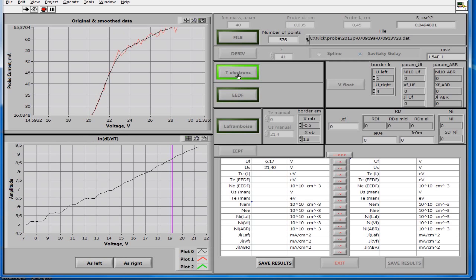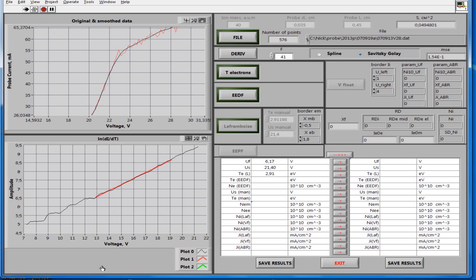To start the procedure for determining the electron temperature, push the button T electrons. The bottom window shows the logarithm of the first derivative of the probe current versus voltage, in the range from the floating potential to the maximum of the first derivative. In this case the logarithm shows a nearly straight line. Use the marker to choose the linear region of the curve. The electron temperature is determined from the slope of the logarithm of the first derivative, and its value is shown in the table of results.